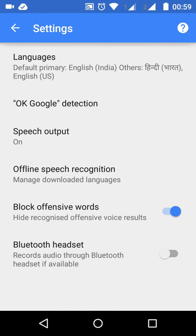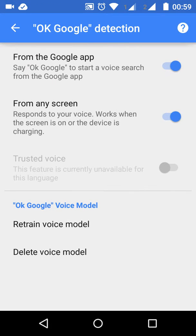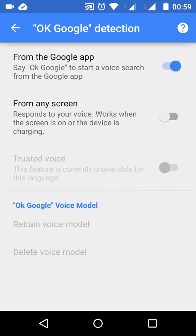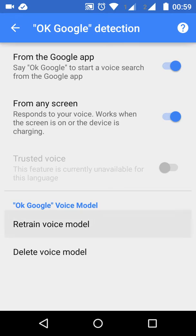After doing this, you will have OK Google detection enabled. To use OK Google from anywhere on the screen, you need to retrain the voice model. Just like this — retrain voice model.